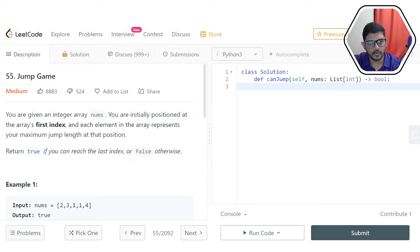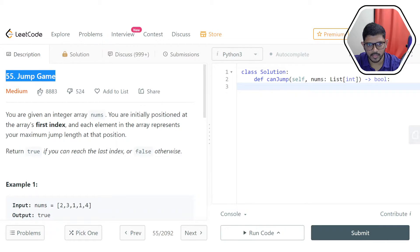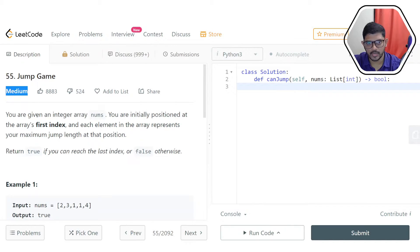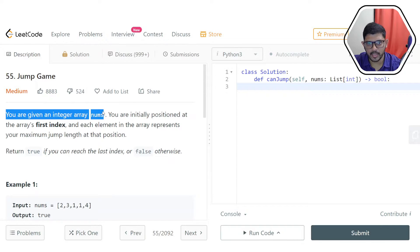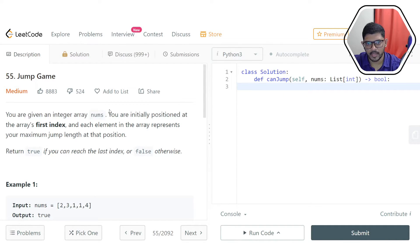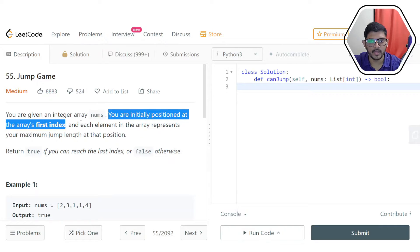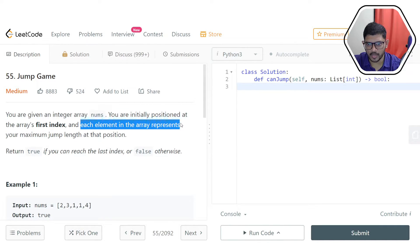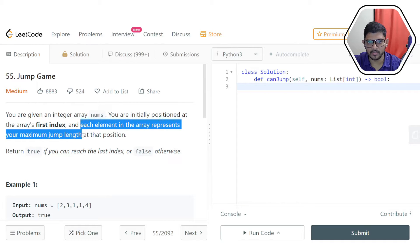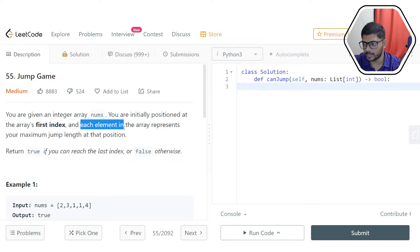Hi everyone, in this video we are discussing problem number 55, Jump Game. It's a medium level problem from LeetCode. You are given an integer array nums and we are initially positioned at the array's first index — we can take it to be zero-indexed. Each element in that array represents the maximum jump length at that particular position.